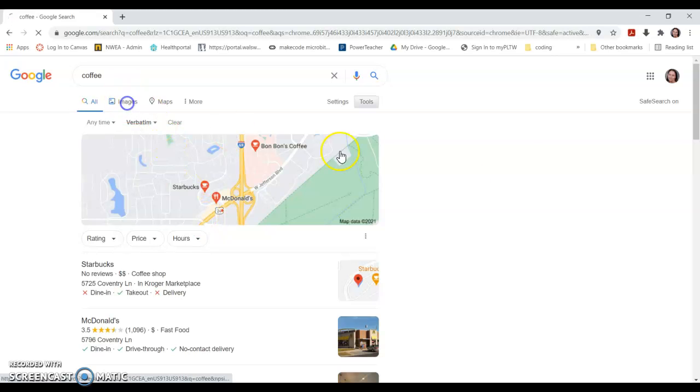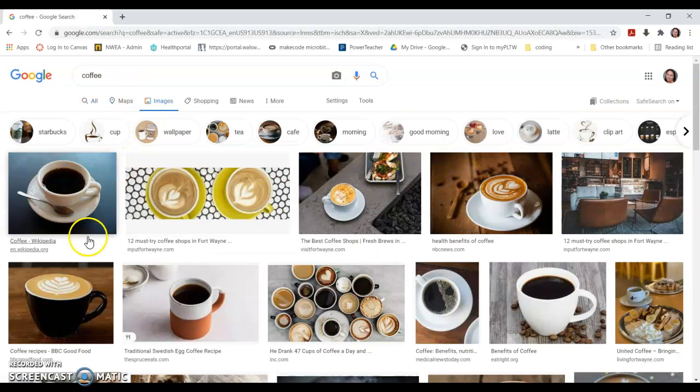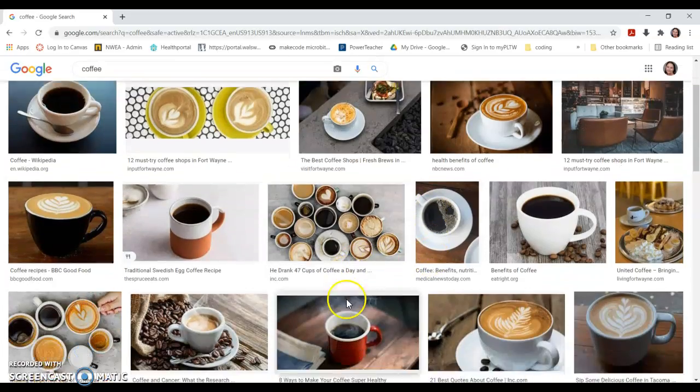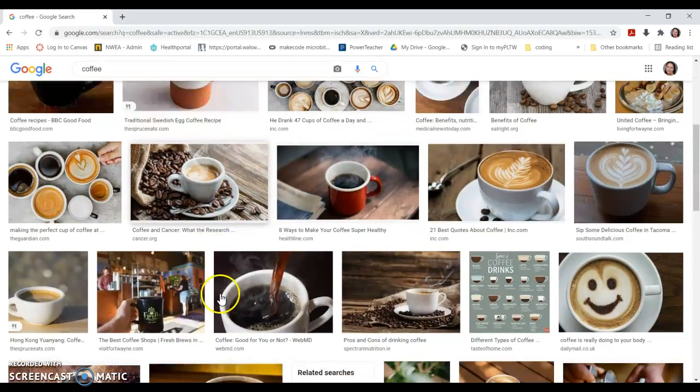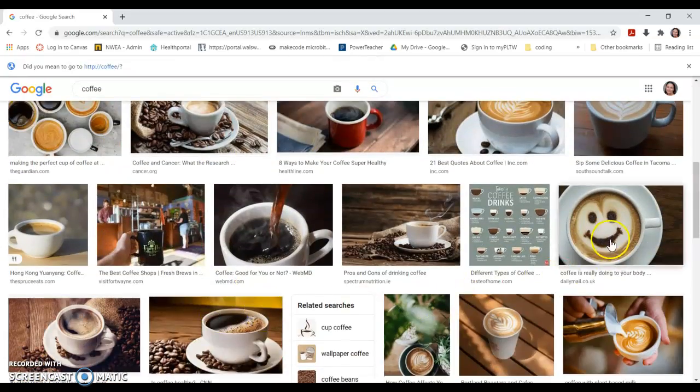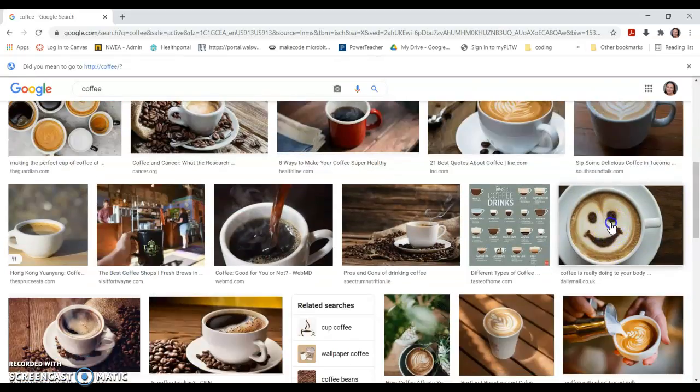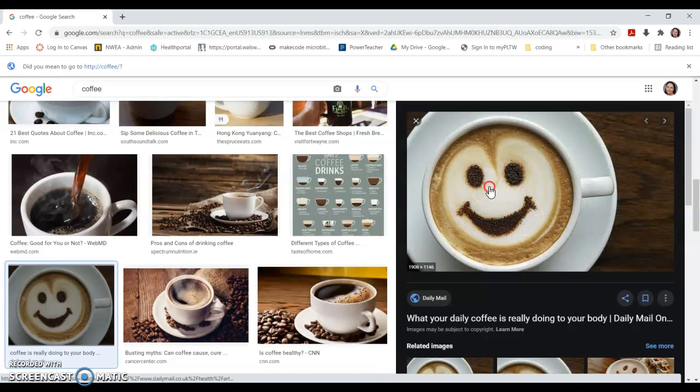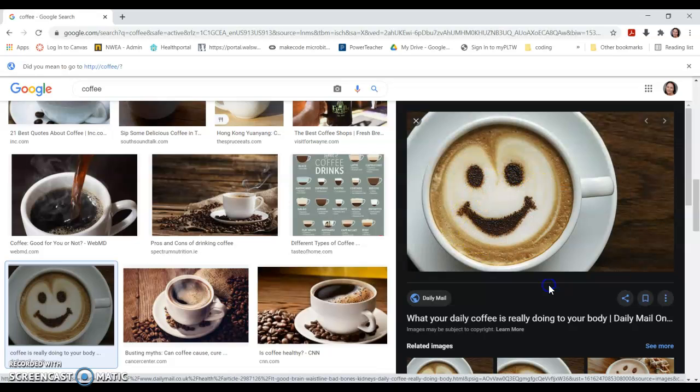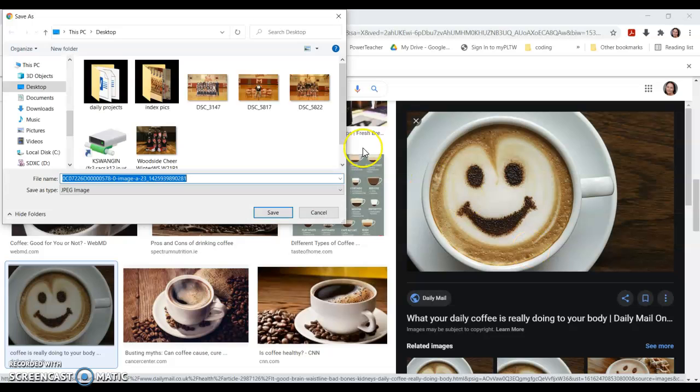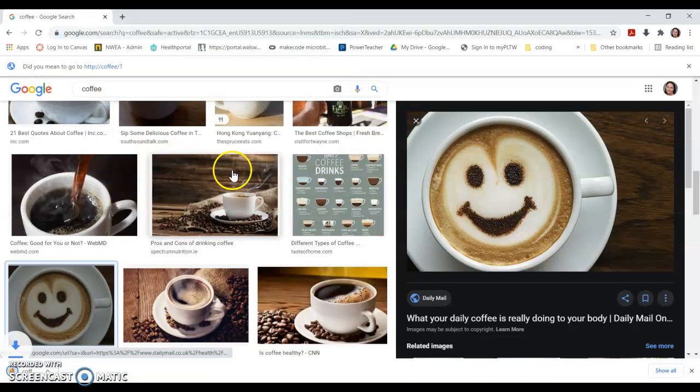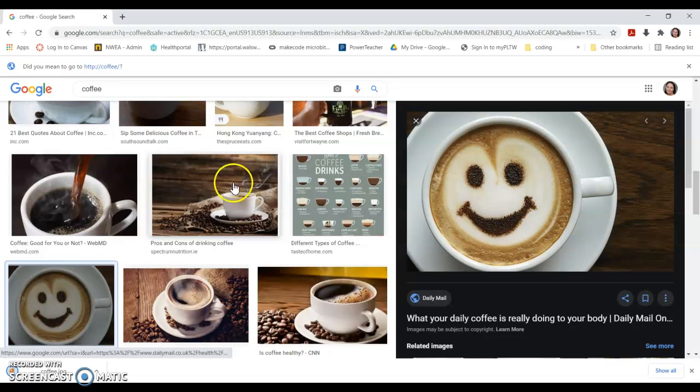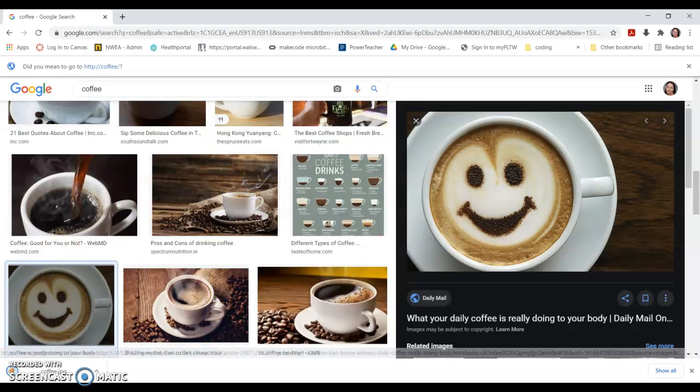In Google I type in coffee, go to images. Let's say I like this one. I'm going to right-click, save image as, put it on my desktop so it's easy to find. There's my picture down here.